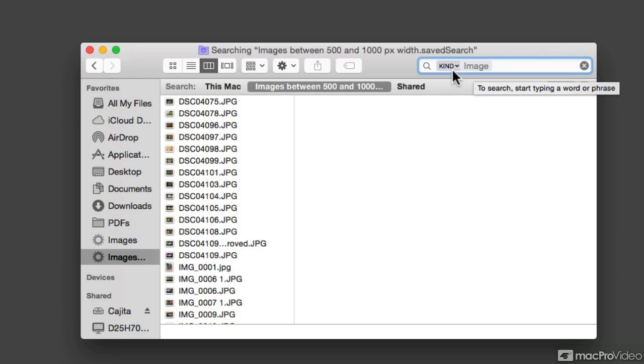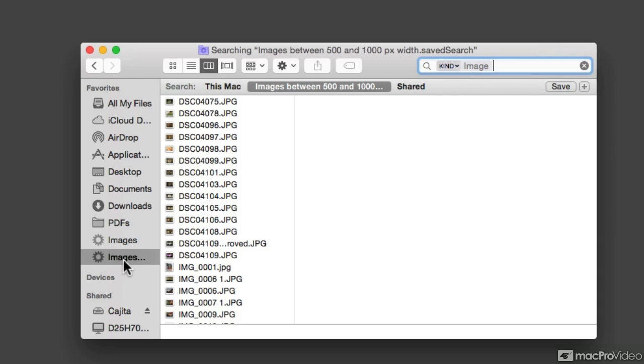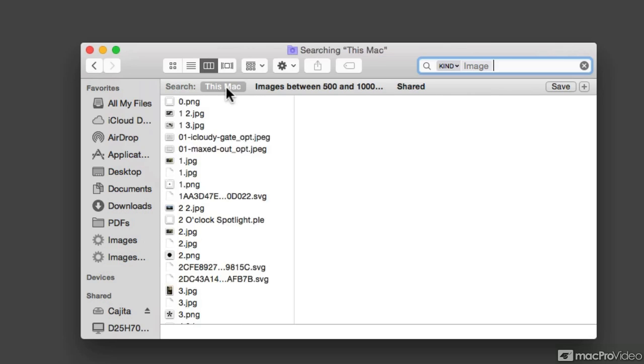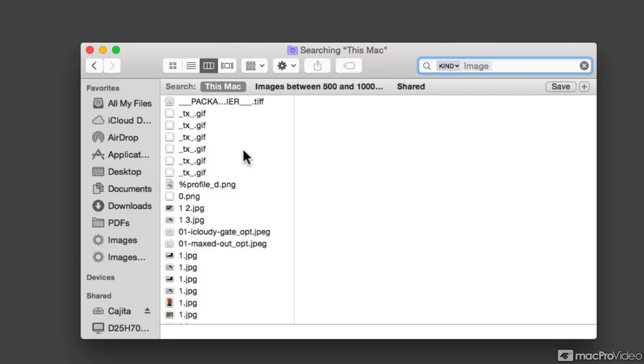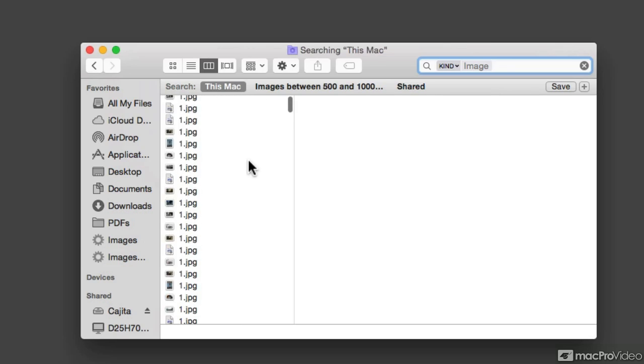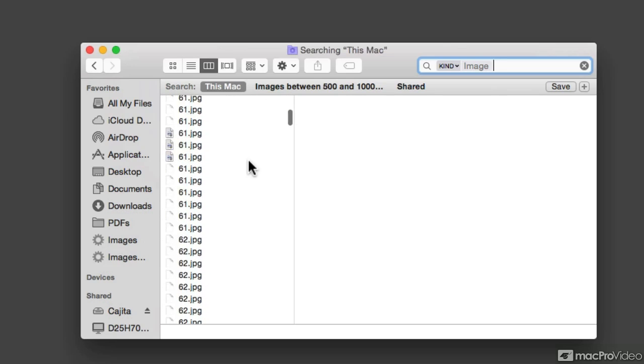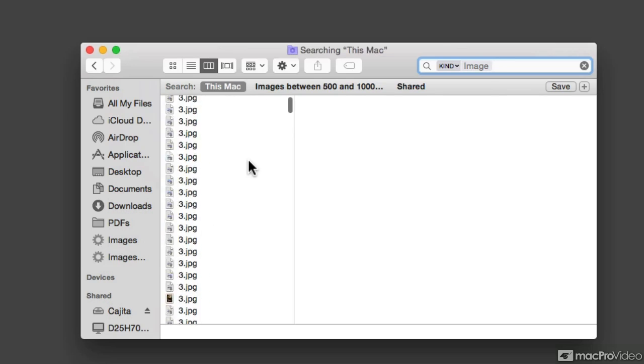So right now, it's searching for images. And over here, the scope is defined by whatever folder you were on. But if I go wider, if I go, for example, to This Mac, you're going to notice that the number of results is actually much larger. I have a lot of images on this Mac.